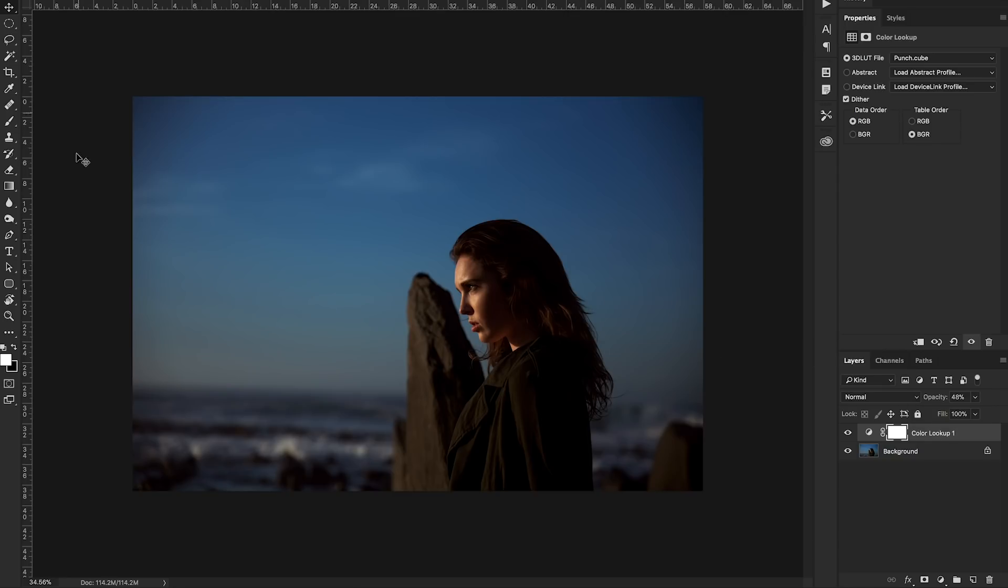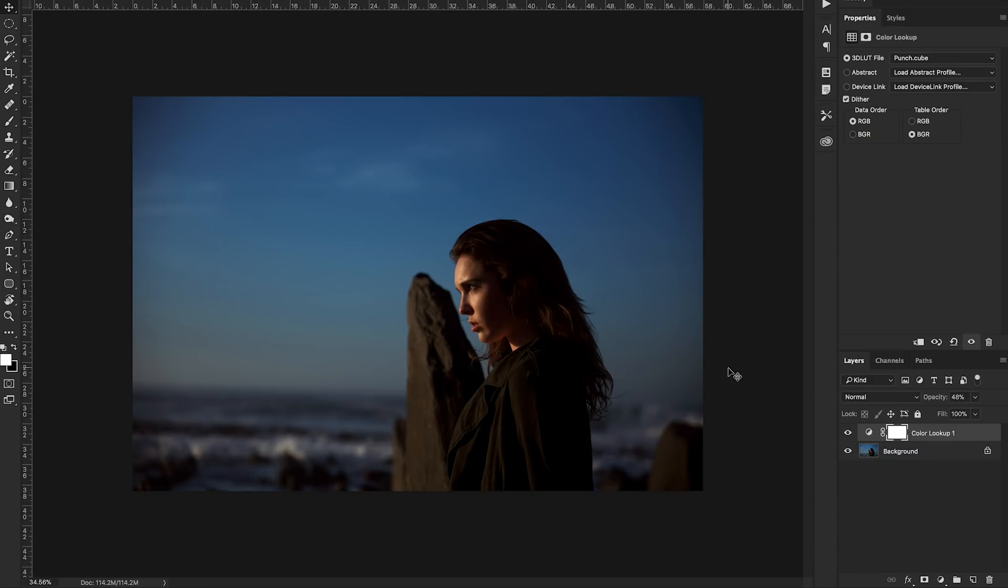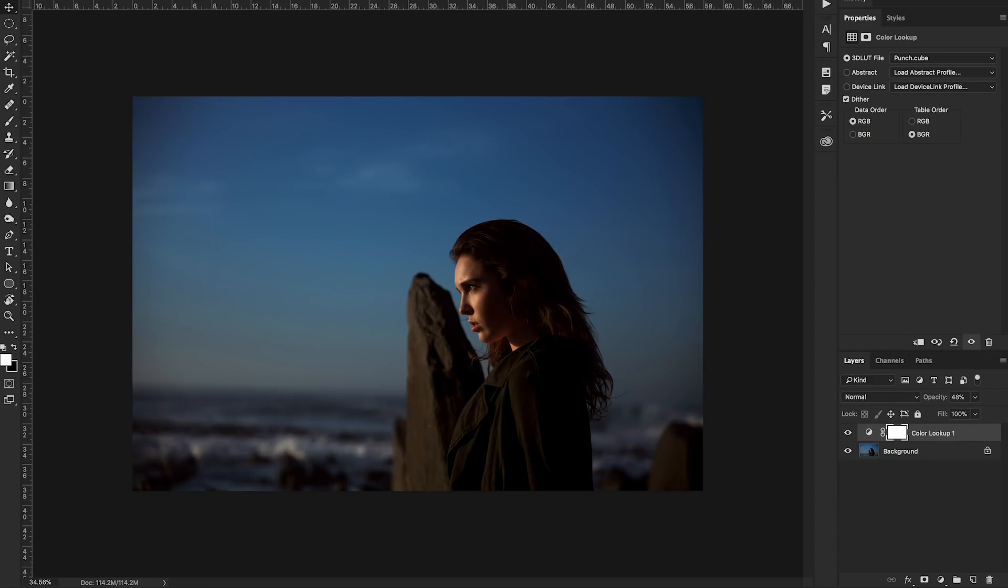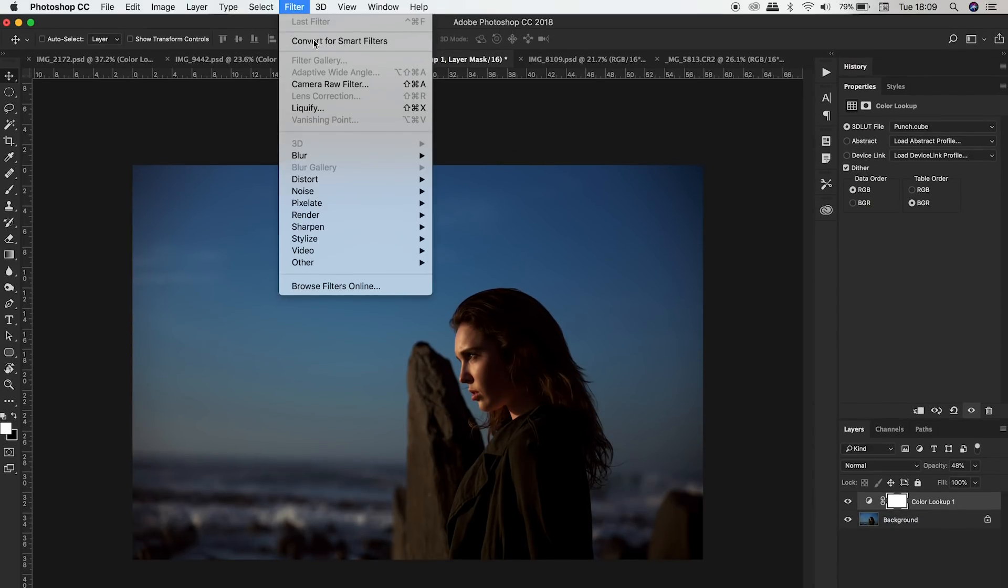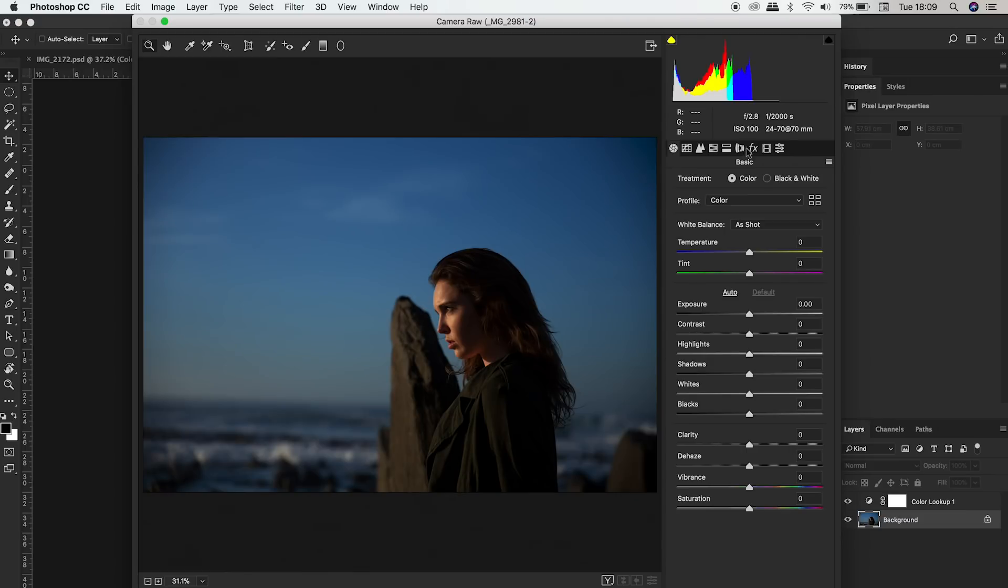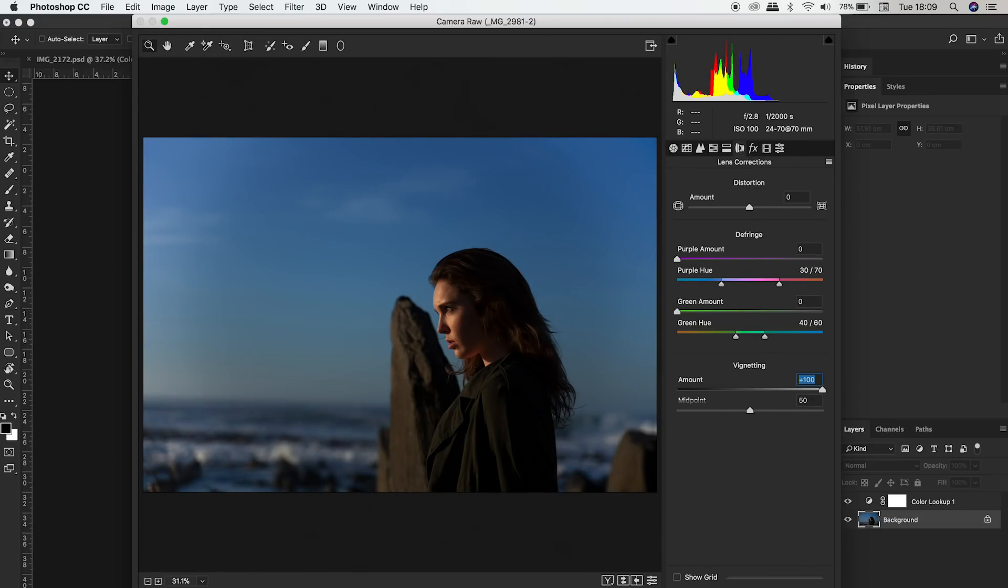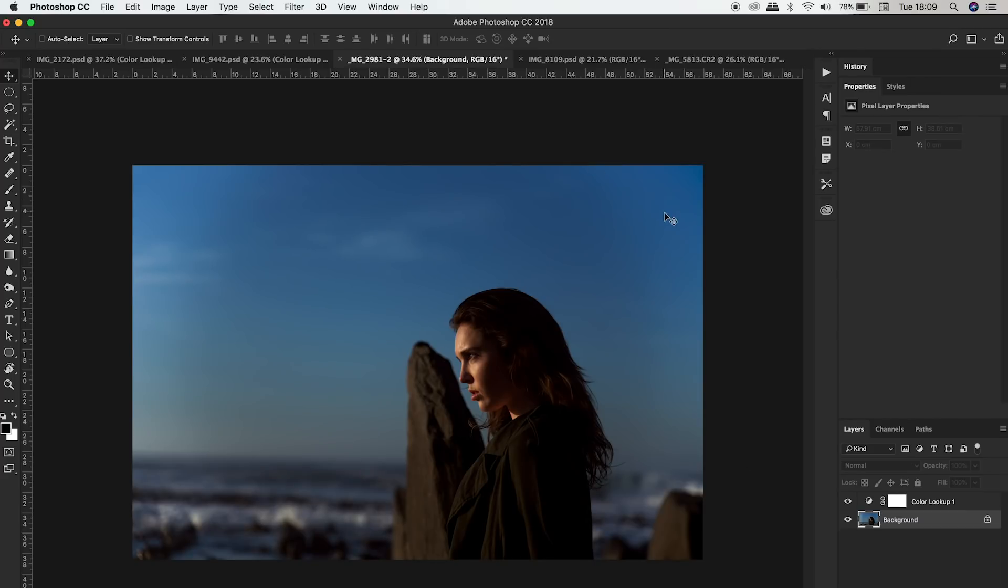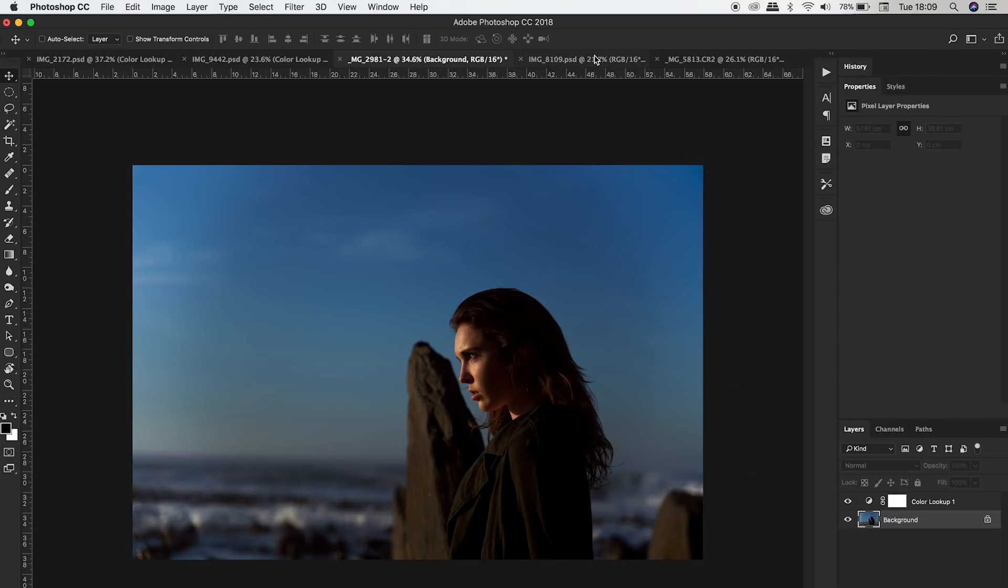You can see some vignetting here which can be edited in Camera Raw. So I'll show you how to do that as well quickly. Why not an extra tip. So go to Filter, Camera Raw Filter, Lens Corrections and you can drop that. There we go. And we've removed that vignetting and we've got our color lookup layer attached.